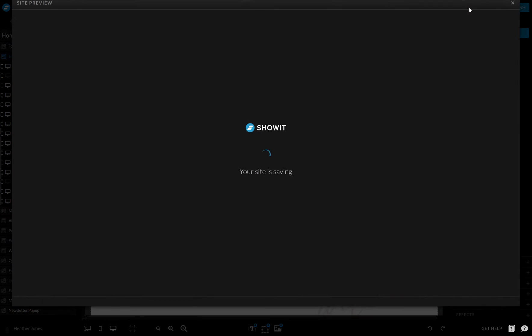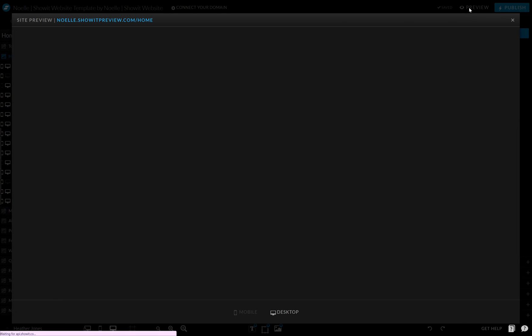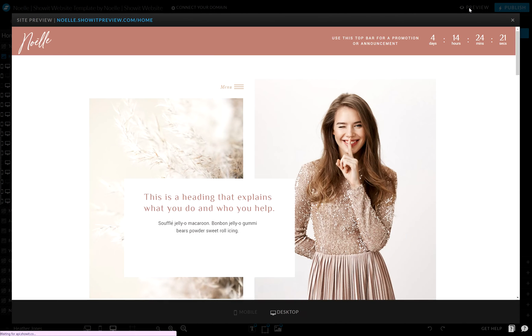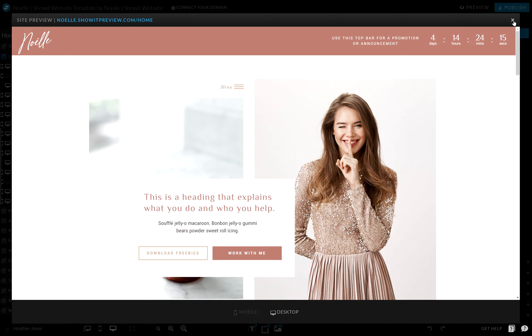Now when we preview this, we'll see those new images and the new order for that gallery. And that's all you need to do.